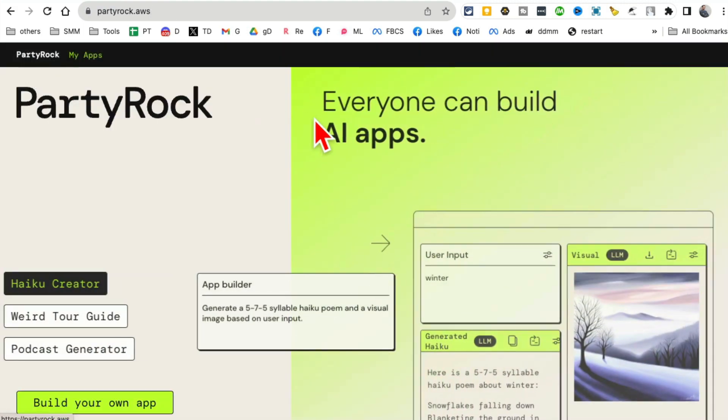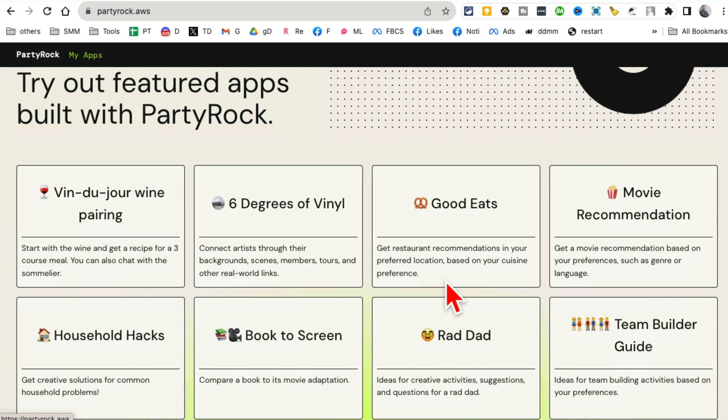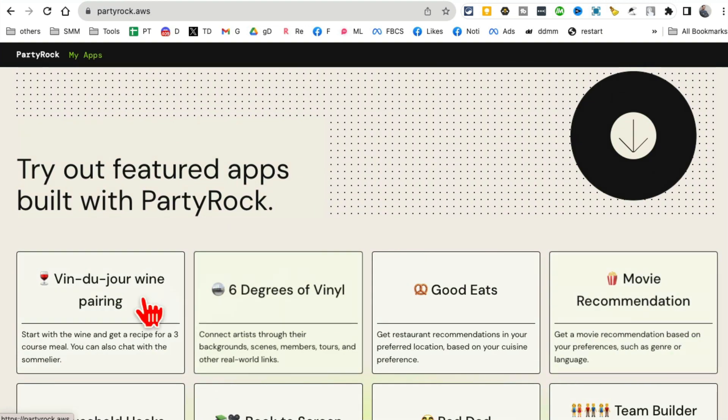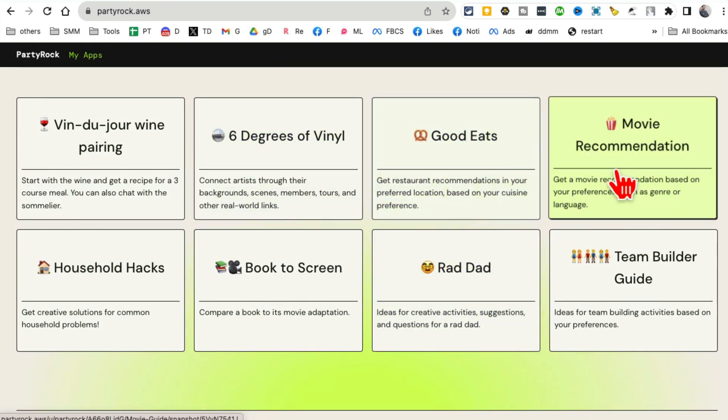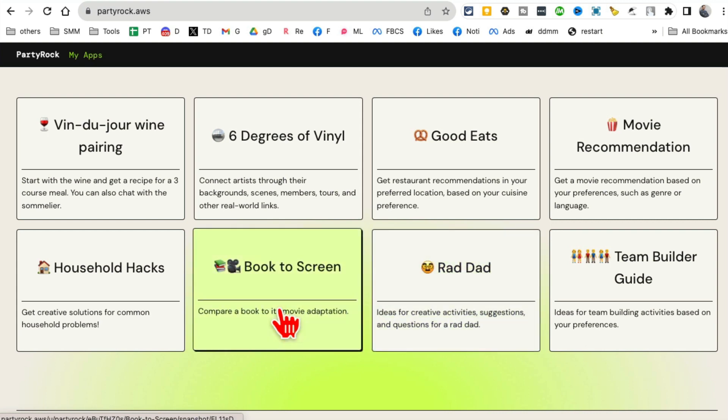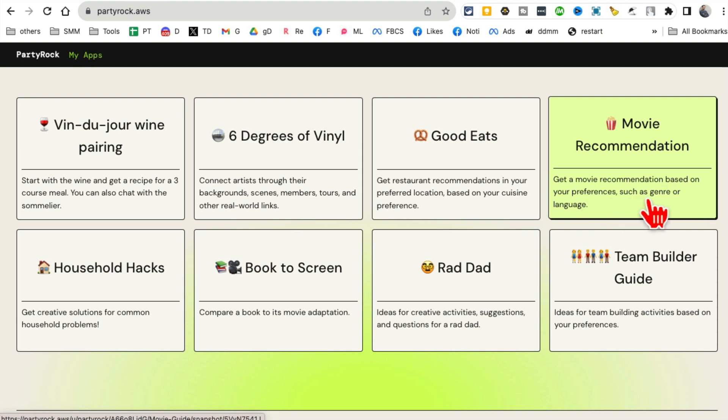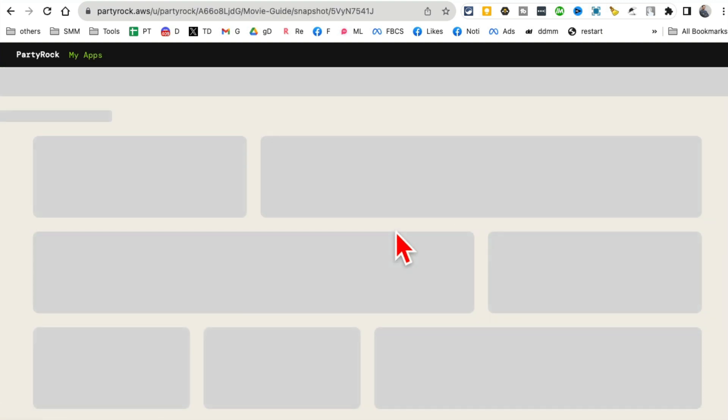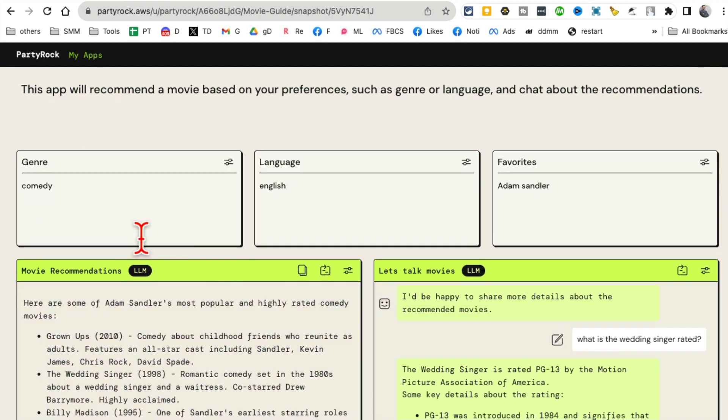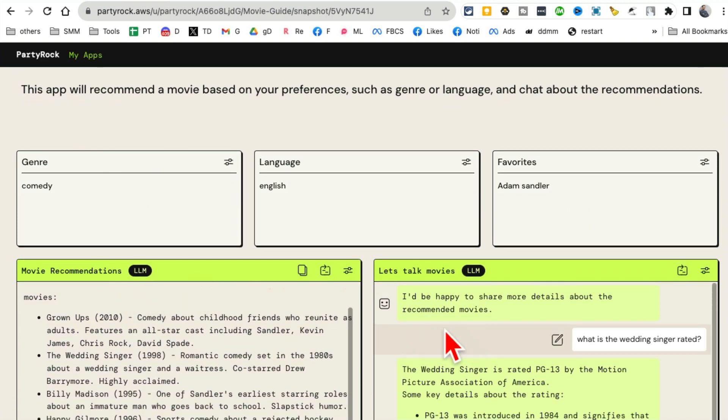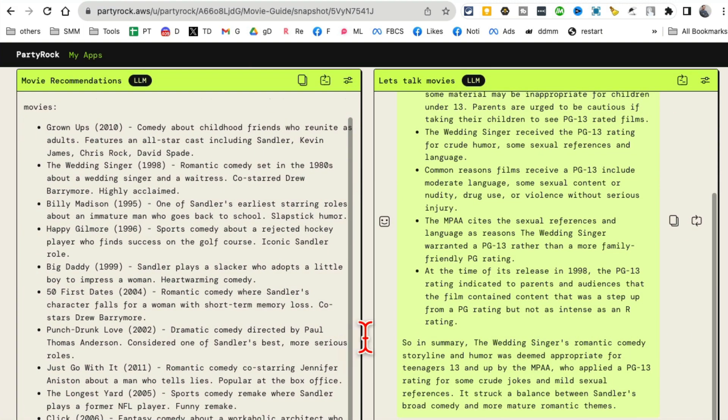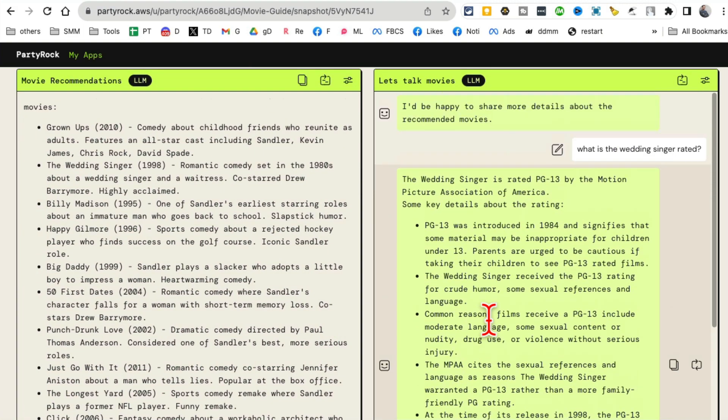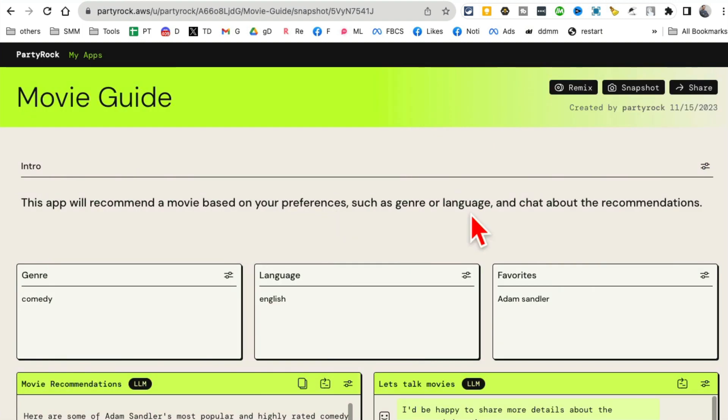One other thing I'll show you: if you scroll all the way down, here are different apps built by other people. Good Eats, Movie Recommendation, Read that Book to Screen. For example, this one right here - get a movie recommendation based on your preference, such as genre or language. So if I click here, I can see whoever built this app, I can see all the inputs and then the outputs, the movie recommendation. And then I'm also able to talk with the chatbot and get more specifics about a specific movie. Now let's say you want to build something similar.